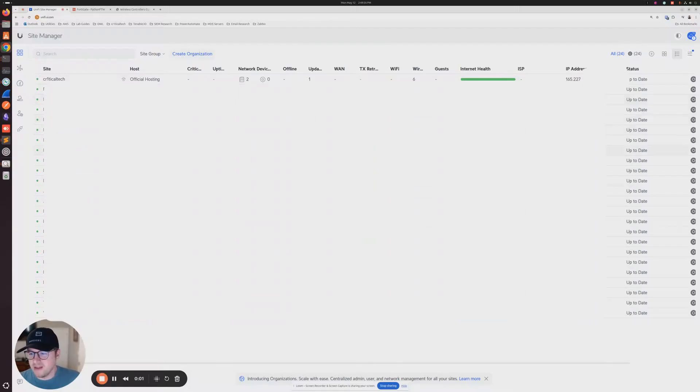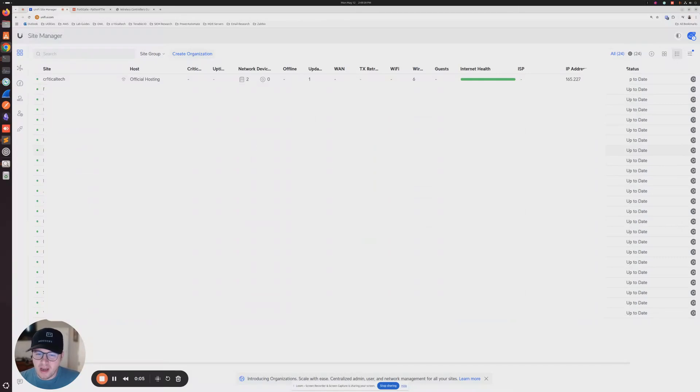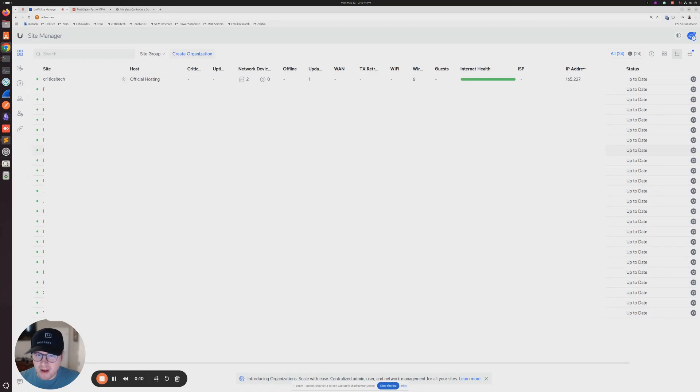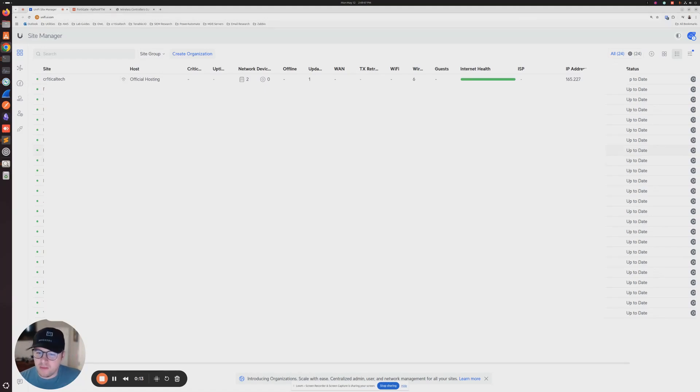What's up, guys? Today, we're going to go over how to add the DHCP option 43 on your FortiGate firewall so that Unify devices will automatically reach out to your cloud controller and you'll be able to manage them.